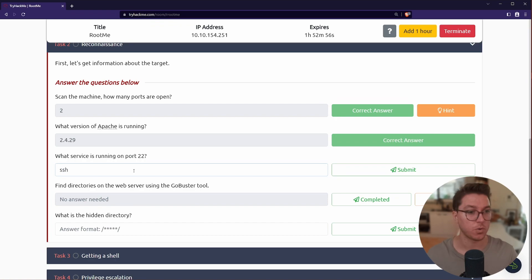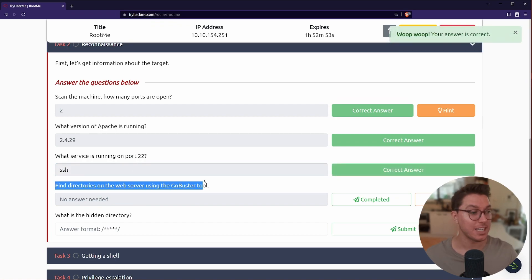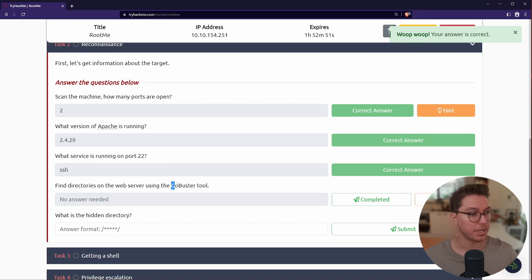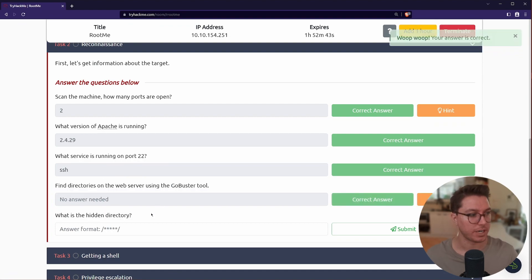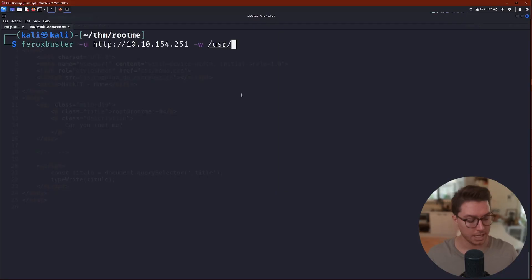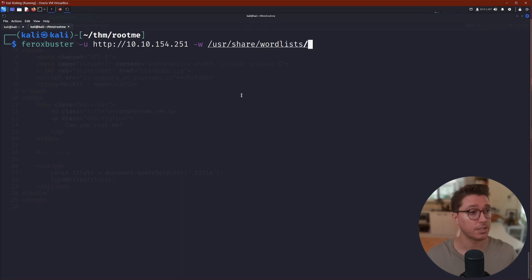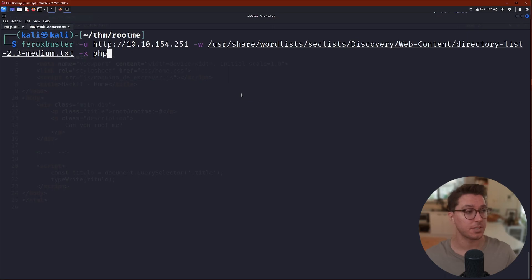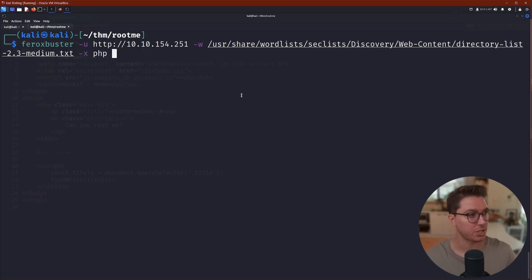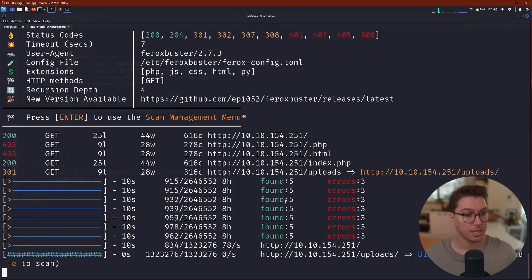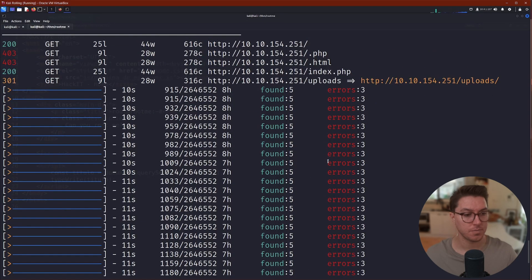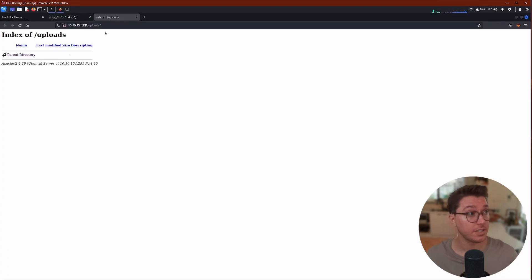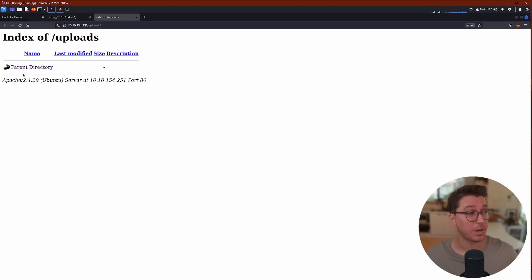Next up it says what service is running on port 22, and we can already confirm that from earlier we're running SSH. Next up it's directing us to use GoBuster or a directory busting tool, and then we're going to be looking for a hidden directory. I'm going to be using FeroxBuster. Let's just go ahead and use a word list, and I've been liking this medium list, and also specifying perhaps some other file extensions.